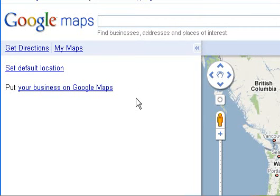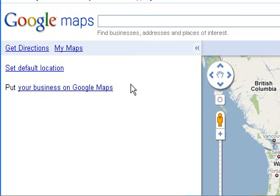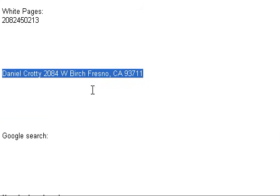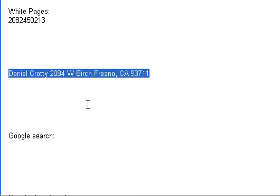This video is going to demonstrate how to use the features of Google Maps in order to get some information that can be used to verify a customer's identity through their details. For example, a recent customer provided this address when they made their PayPal payment.